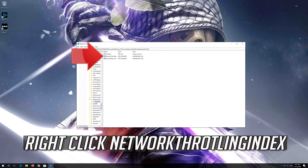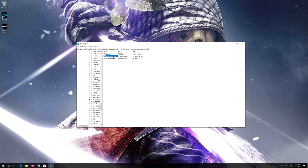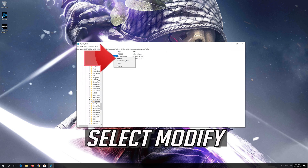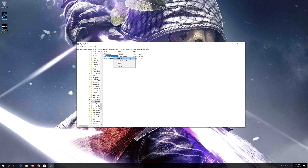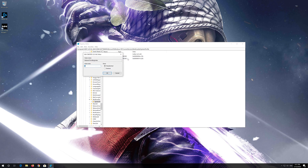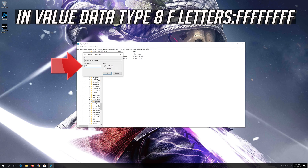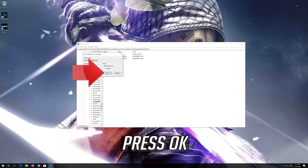Select System Profile. Right-click Network Throttling Index and select Modify. In Value Data, type eight consecutive F letters.